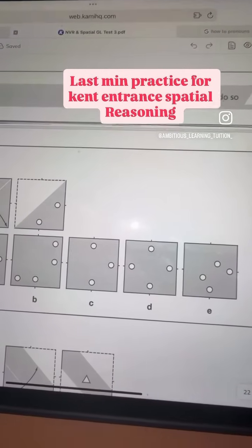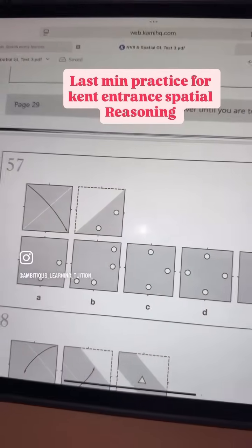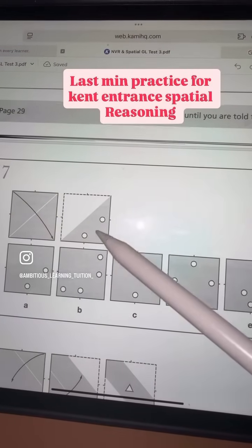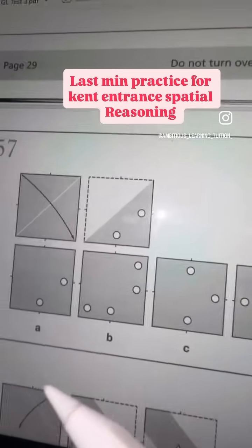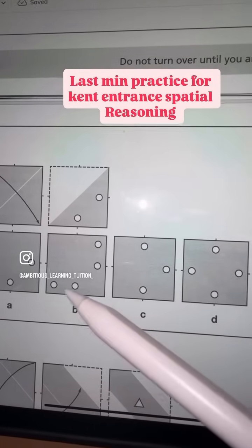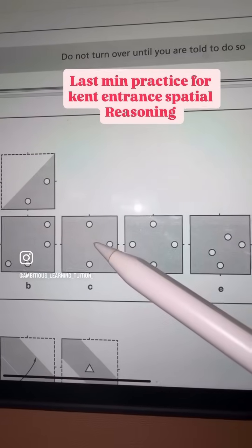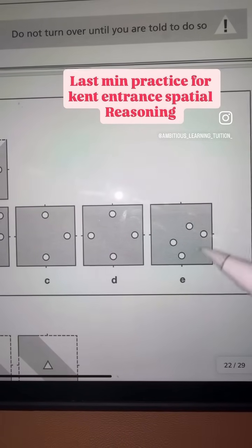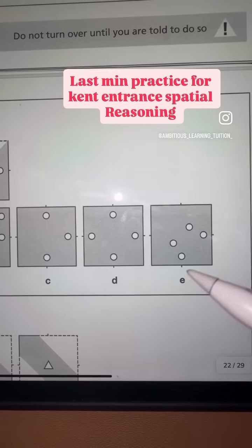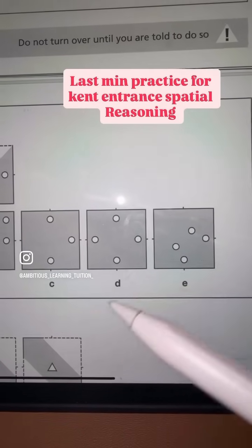What would be your answer for number one? Think about it. If it's folded like this, remember that there are two circles here and the fold is in the middle. So when you fold it, you will have two circles on the other side also. It cannot be A because it has only two. It cannot be B. It cannot be C. So we are left with D and E. If you look at E, it's not done in a proper way, so it cannot be E. So the closest answer would be D.